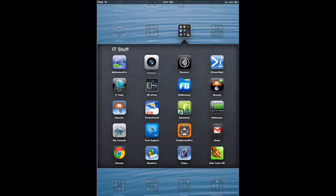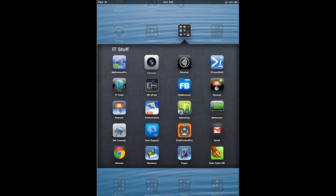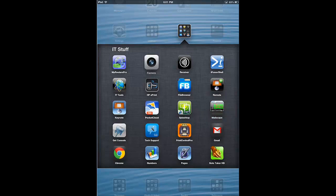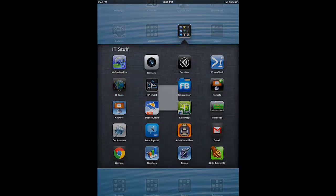And along those lines, you have other IT tools like Malescape for monitoring your exchange infrastructure or IT tools. This is probably another one of my most commonly used apps, and it allows me to do all that basic TCPIP troubleshooting.